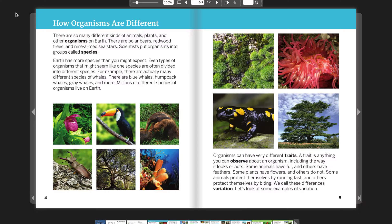Even types of organisms that might seem like one species are often divided into different species. For example, there are actually many different species of whales. There are blue whales, humpback whales, gray whales, and more. Millions of different species of organisms live on Earth.